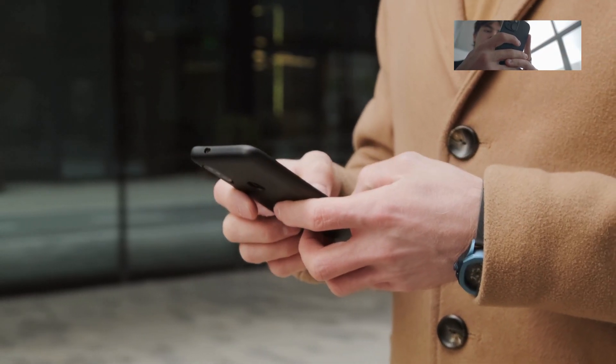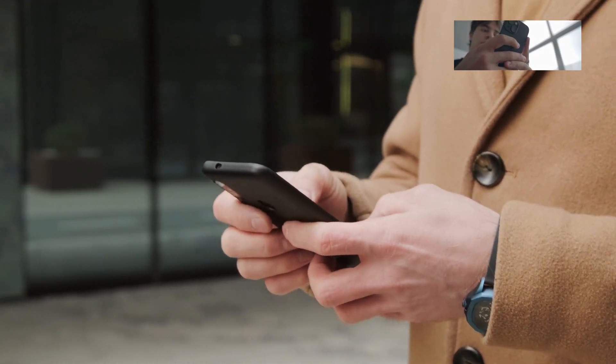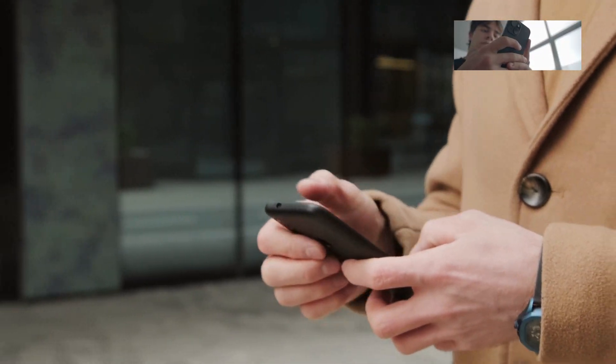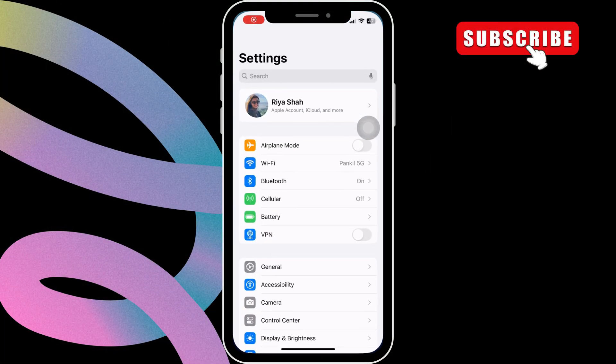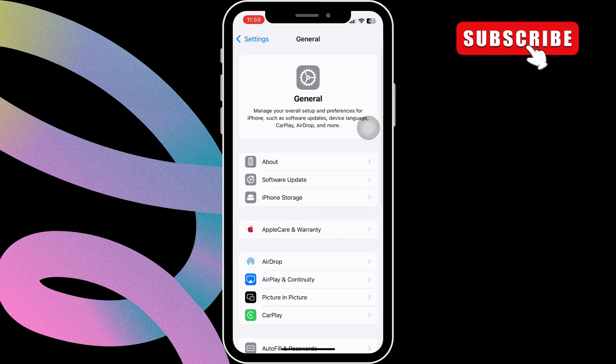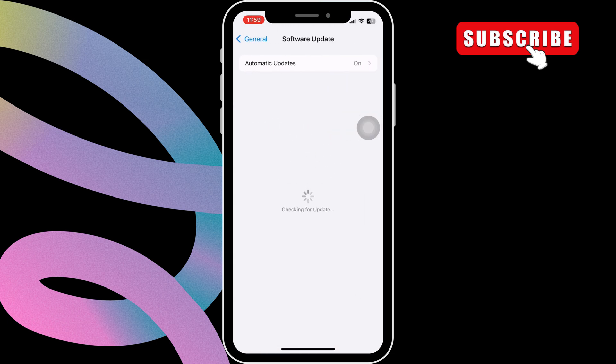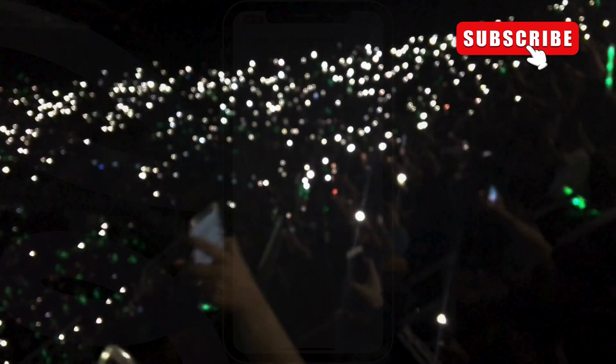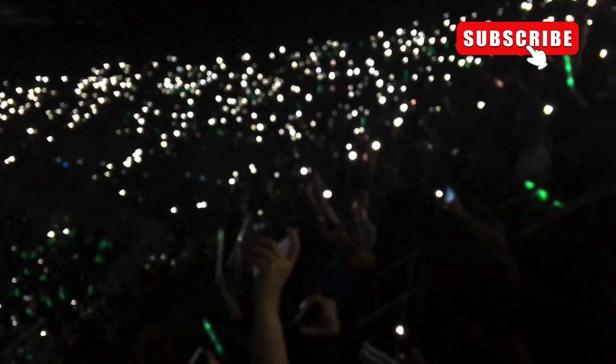If nothing else works, you can try updating your iPhone as a last resort. To do this, open the Settings app and scroll down to tap on General. In this menu, go to Software Update. Now, wait for your iPhone to check for any pending updates and install them. Once you do this, the flashlight should start working again.